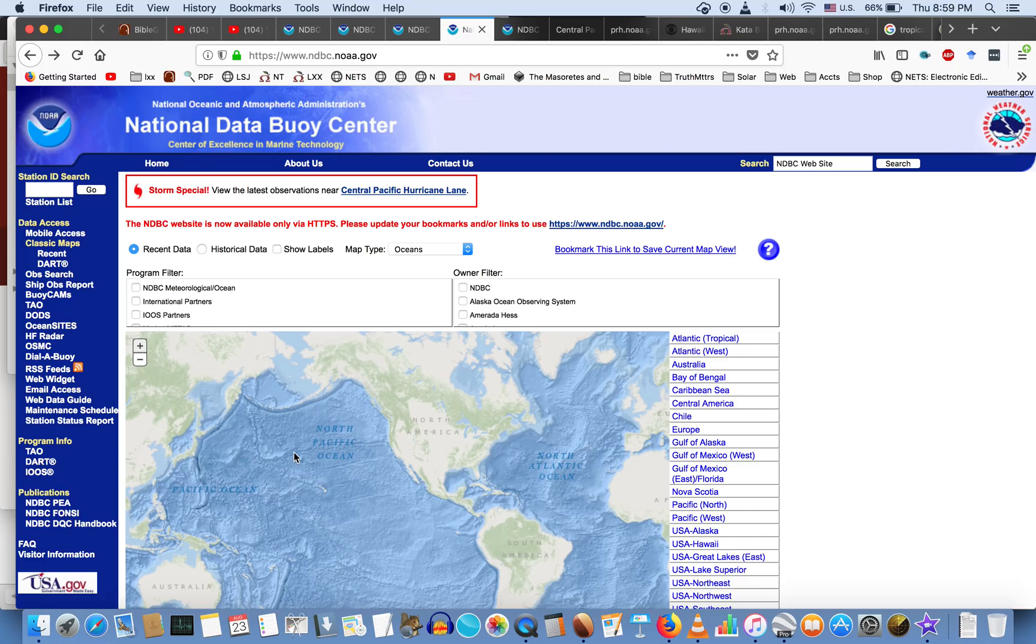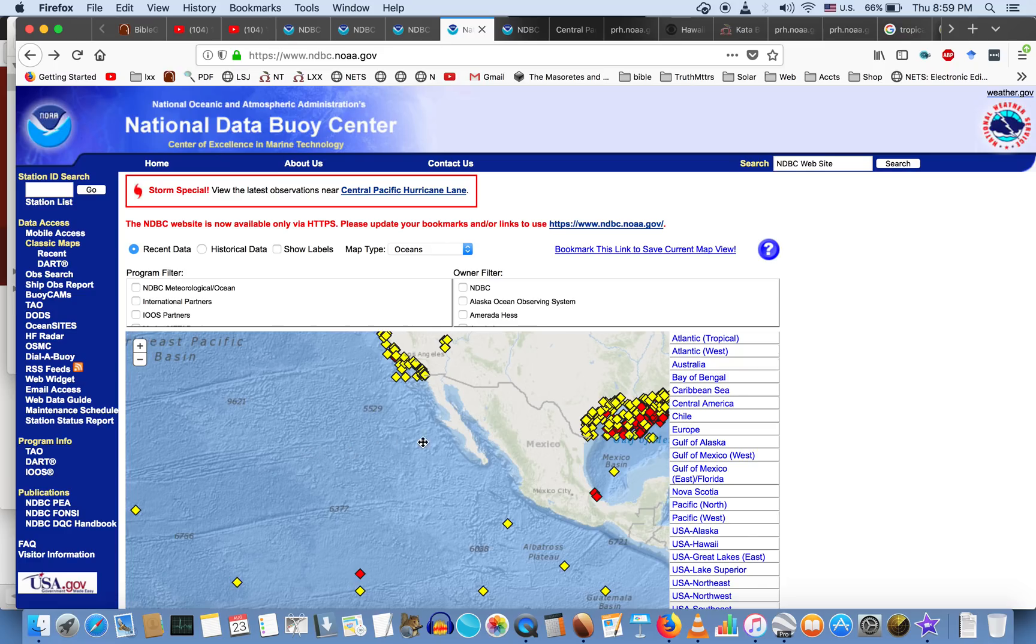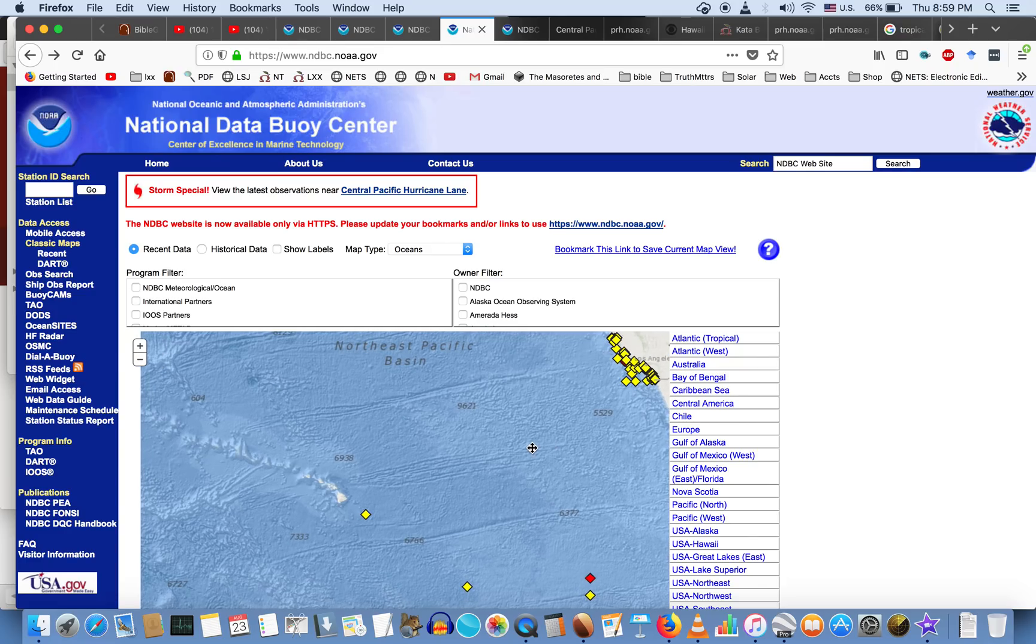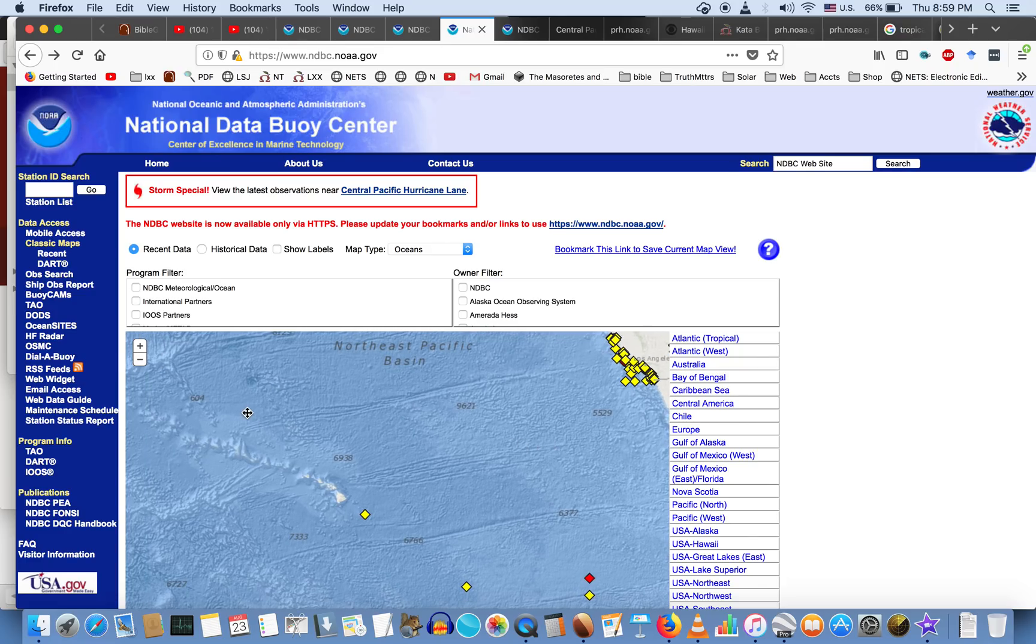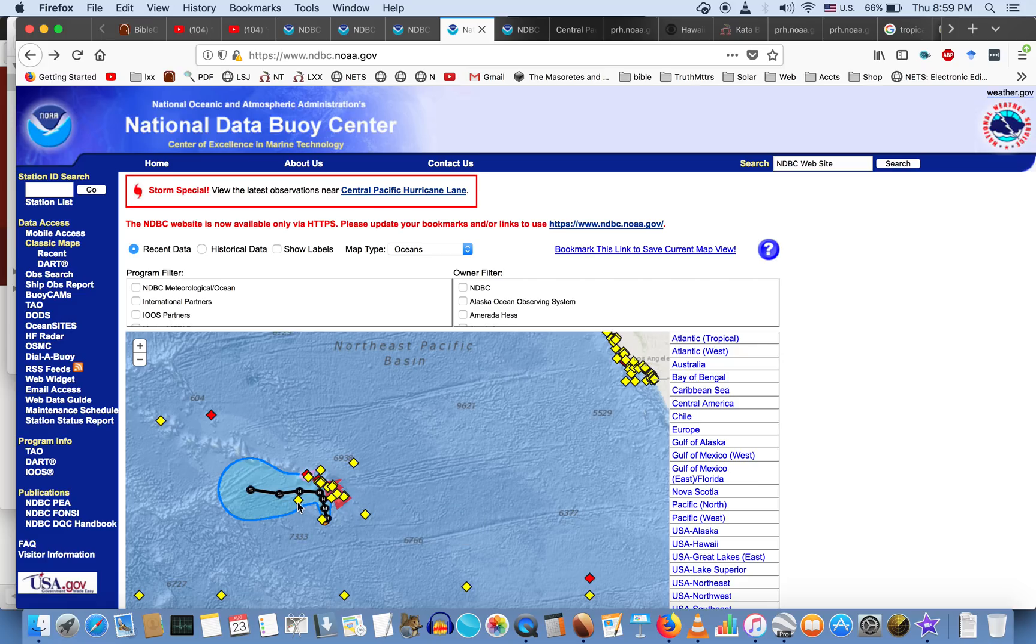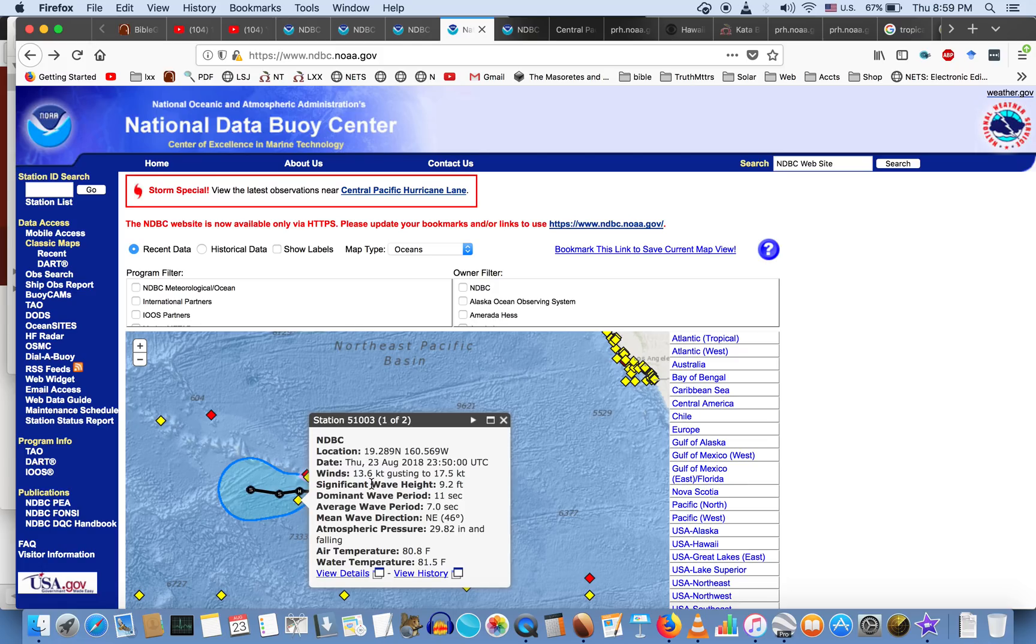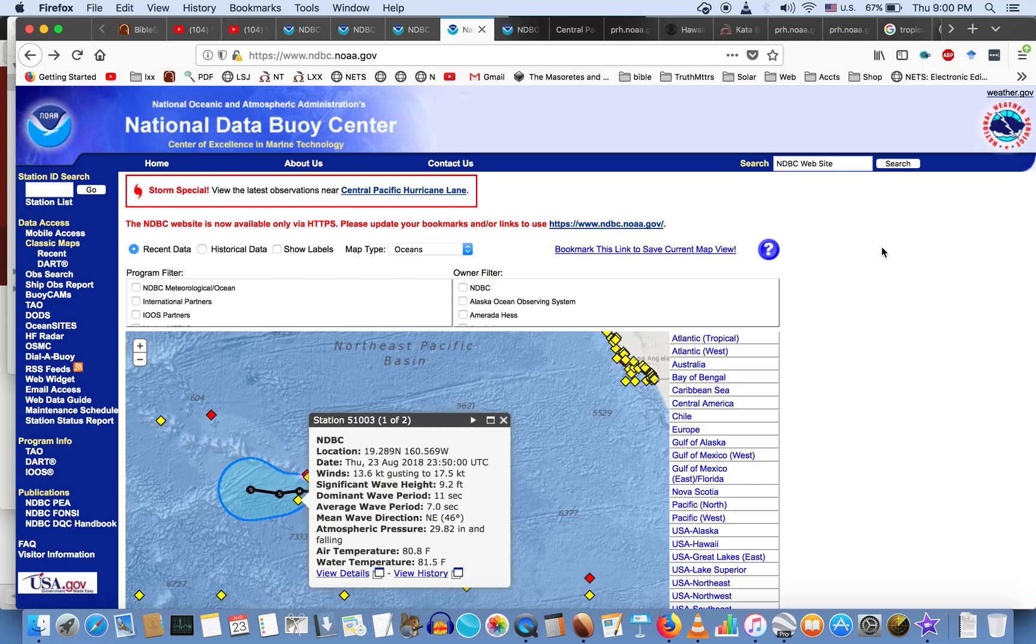Let me also show you a couple of other things here. See, we have buoys all over the place. Look at how many buoys we have. If there's really a storm around here, how come none of these buoys are actually picking it up? How come 51003 is not showing any readings anywhere above 20? The latest one was 17.5 knots, 13.6 knots you guys. It's blowing harder than that here on Grand Traverse Bay right now.